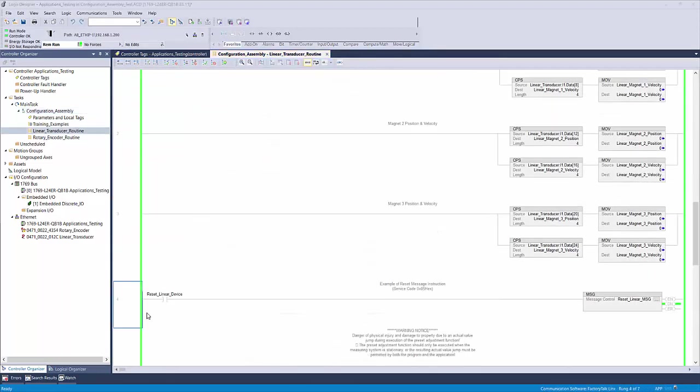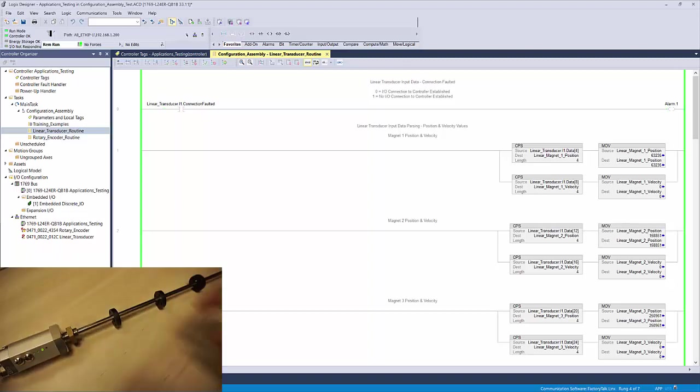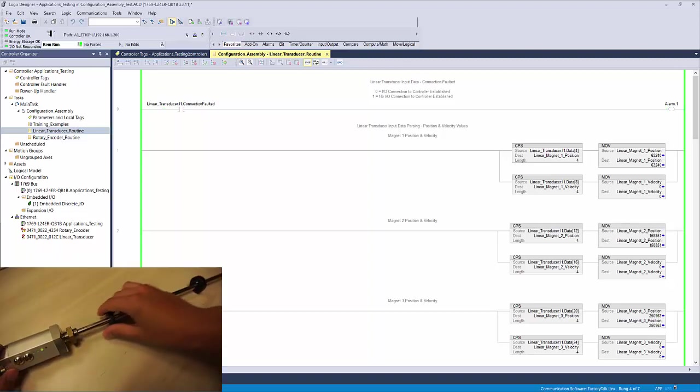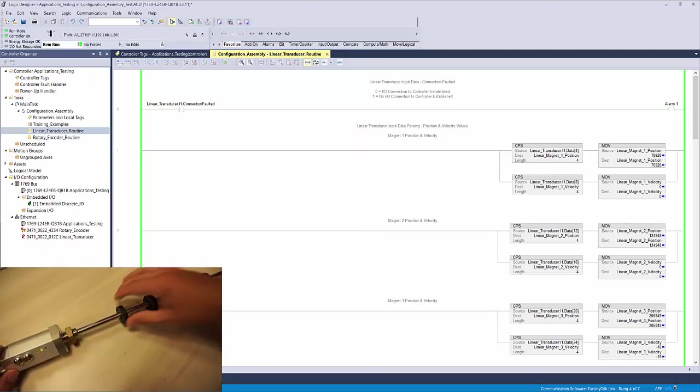Once the device reconnects to the controller, the new number of magnets will be saved into the device, and you can reference your input assembly data for your magnet position values.